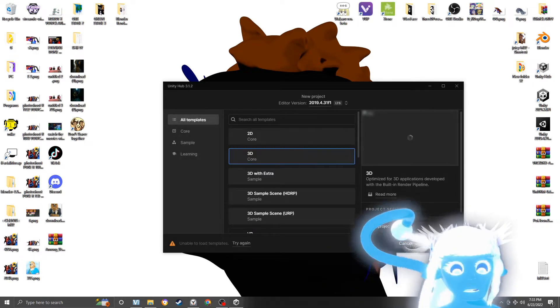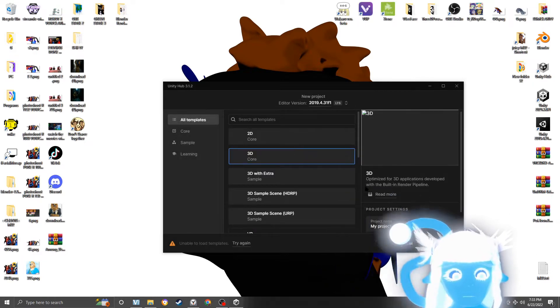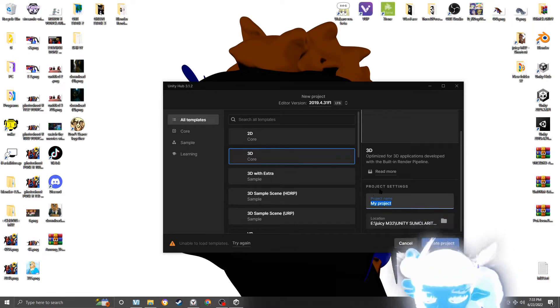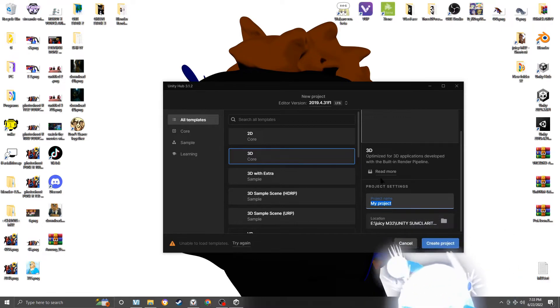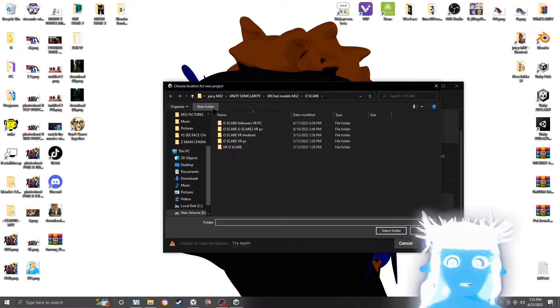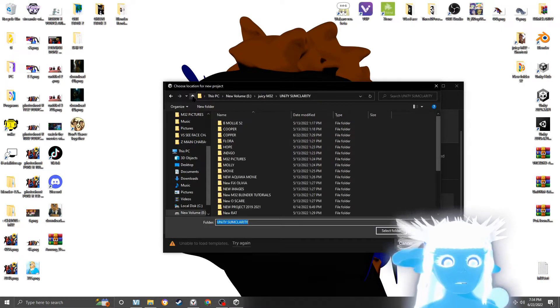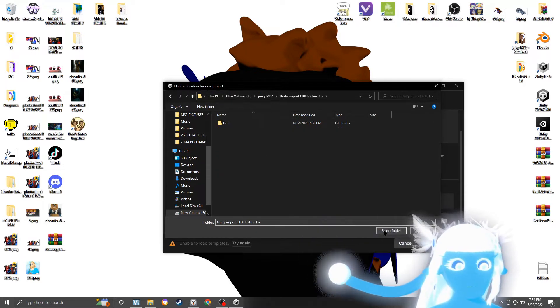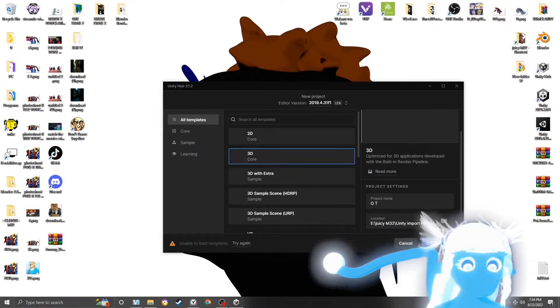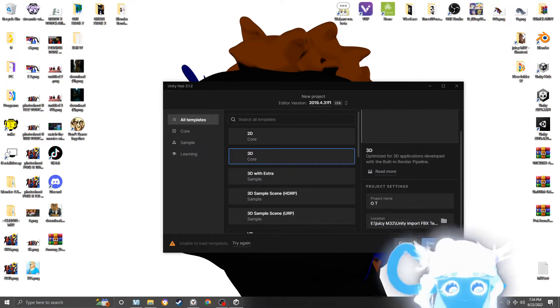Because it's worked with me for most of my programs. 3D, name whatever you want. That's good enough for me. Save it wherever you want, and create project. This can take a while.